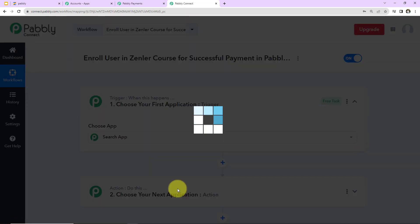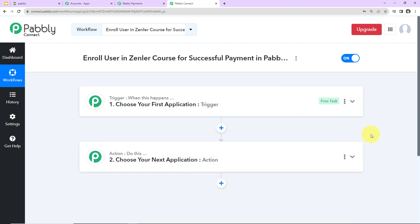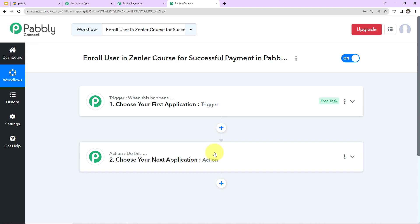We've reached another window with two extremely important events: trigger and action. Triggers and actions are the two core principles on which this entire automation works. Trigger means 'when this happens'; action means 'do this' — basically the automated response to your trigger. For example, every time a payment is done, you receive an SMS notification about the amount debited. In that case, the trigger is the payment gateway and the action application is the SMS-sending app.